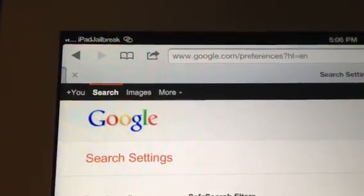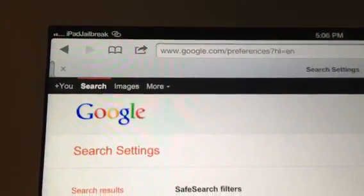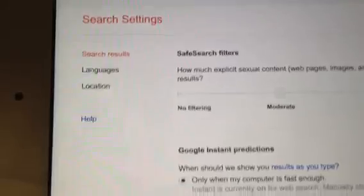Hey guys, this is Dan from iPadJailbreak.com. You can head over to Google Preferences today, there's something new.